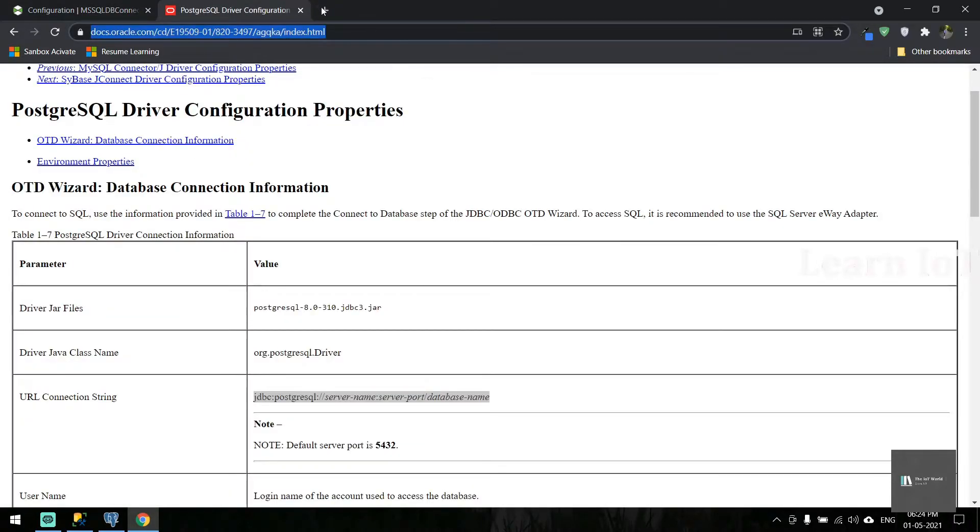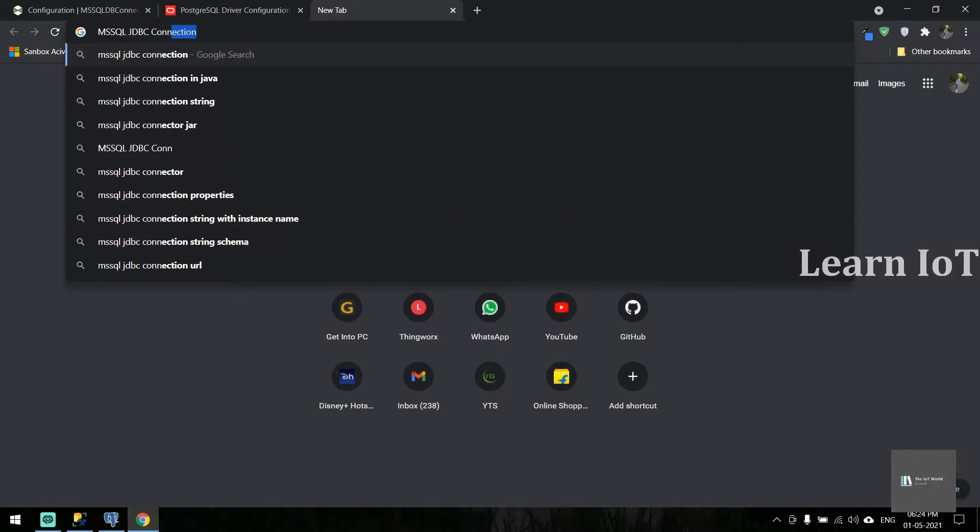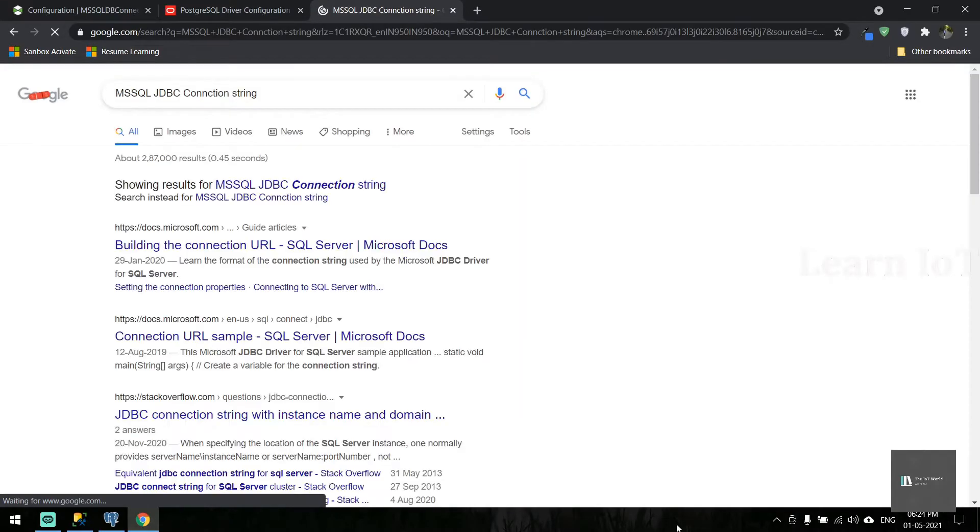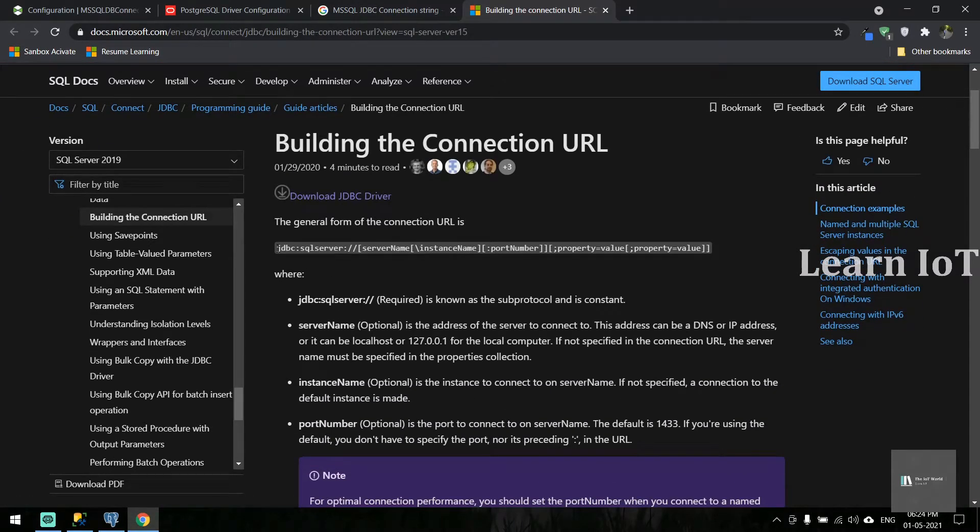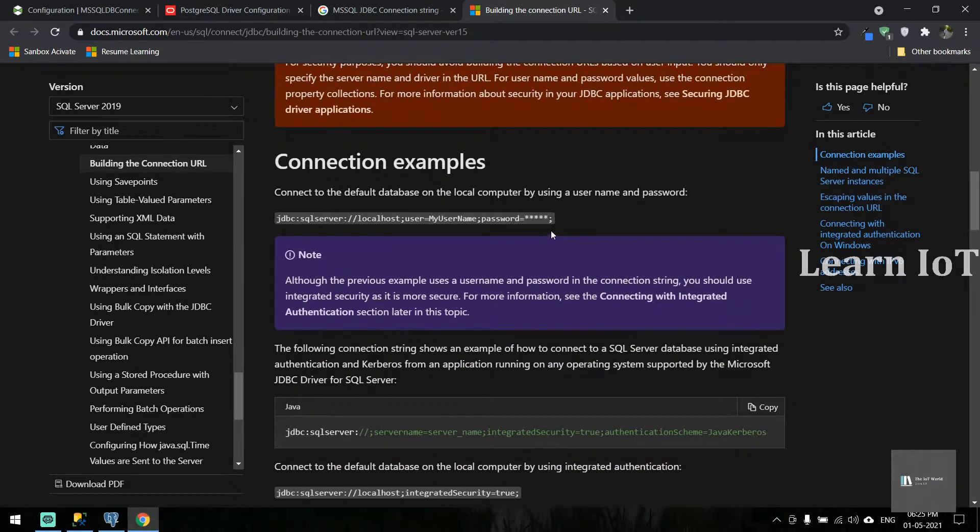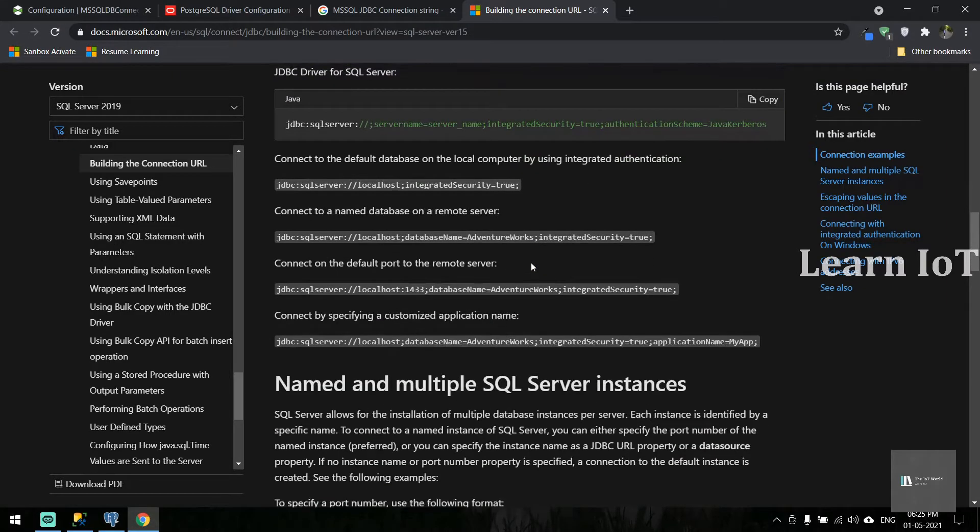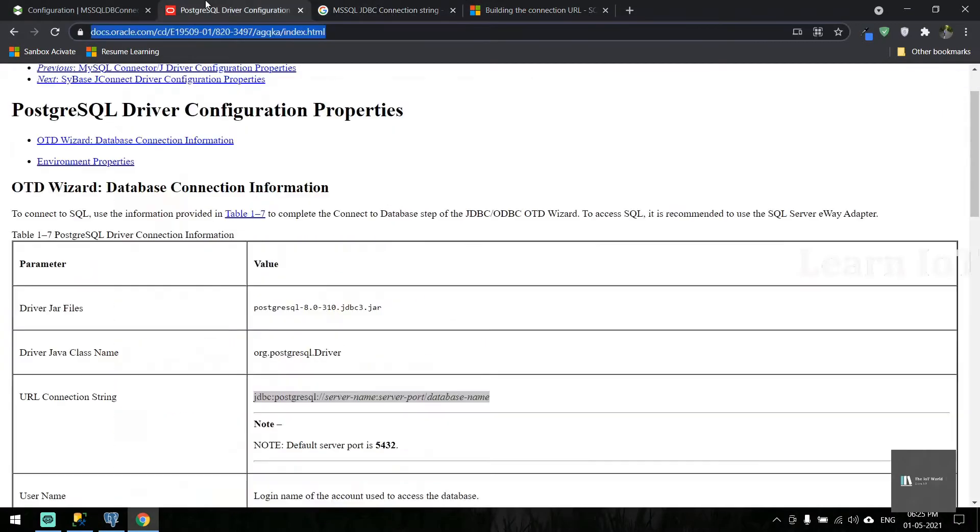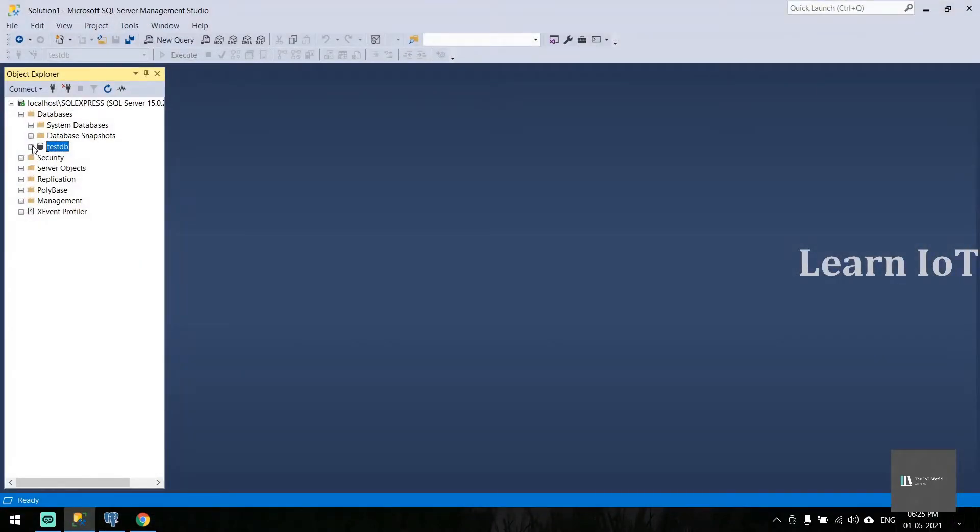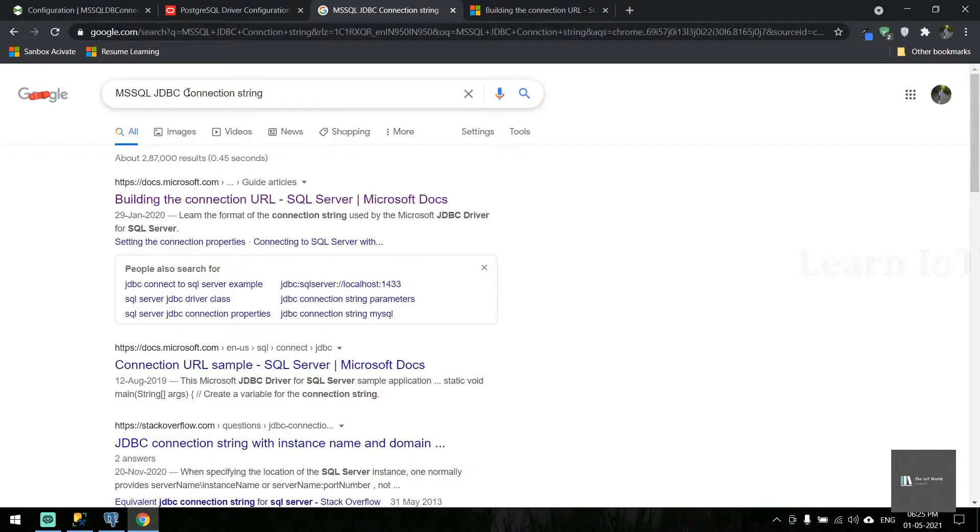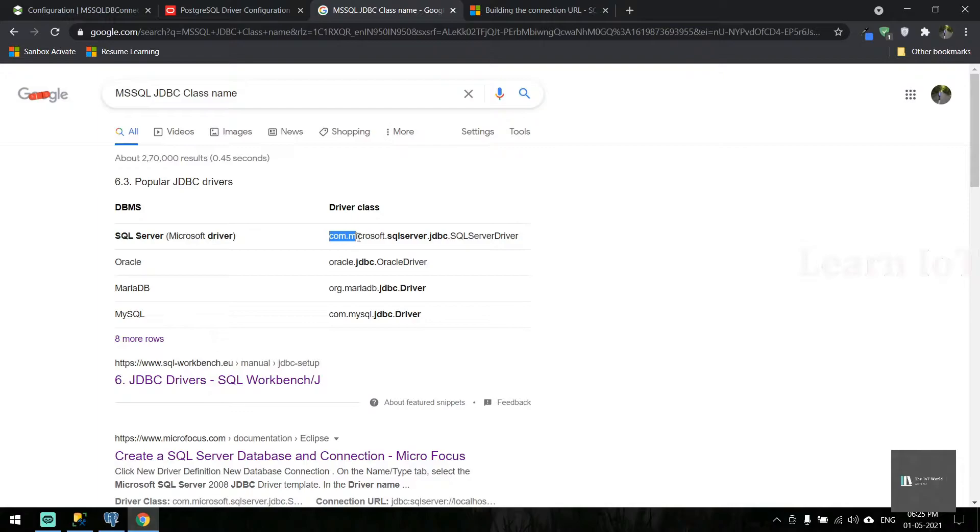We'll try to find the MS SQL JDBC connection string online. These are different connection strings. We're going to use this one. Let's paste it. It's also on localhost. We need to put the port number and the database name, which is testdb.